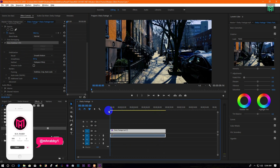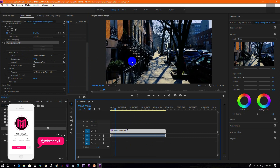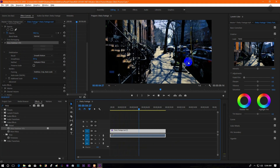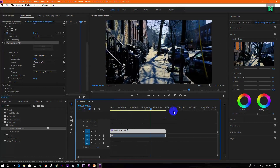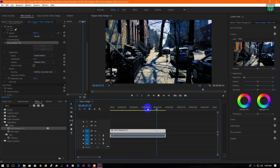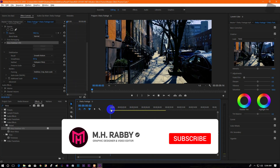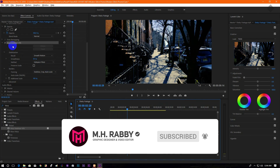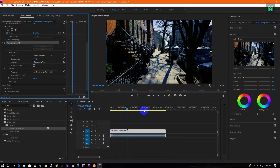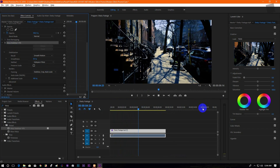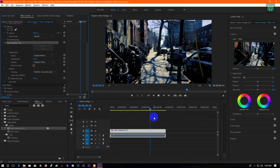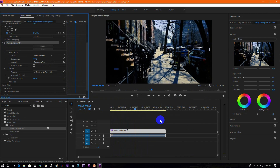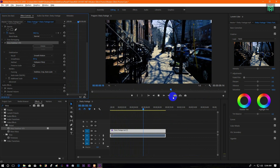Now RAM preview it. All the shakiness has been removed. Now turn off the effects to see the before, then see the video with effects. I hope you found the difference.